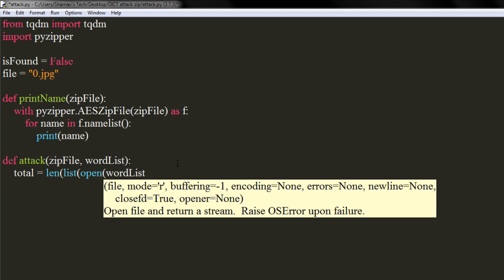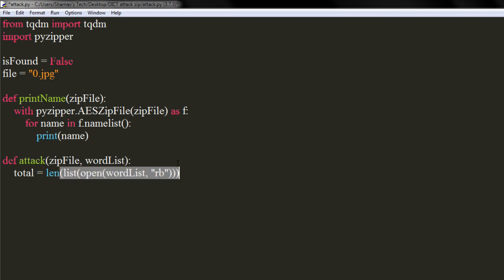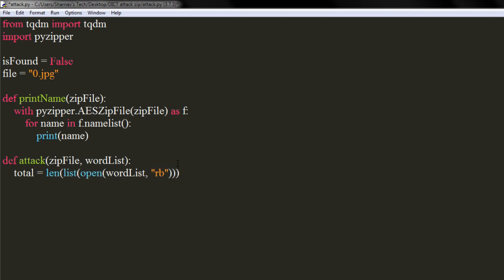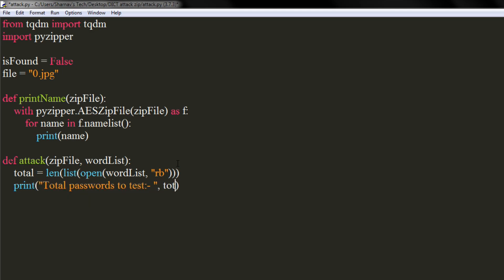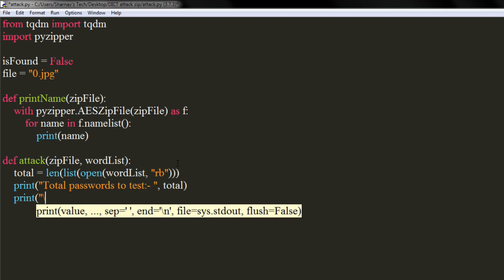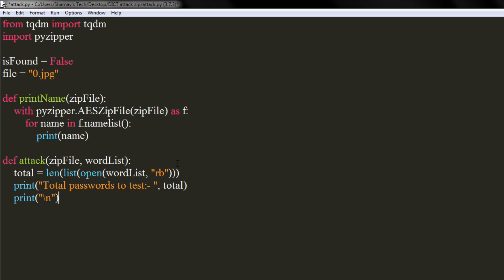We are opening the dictionary file in read-only binary mode. We will again use the AES zip file method here.